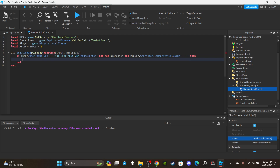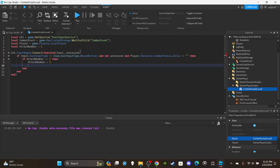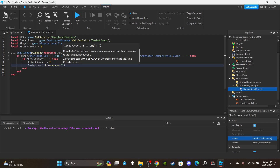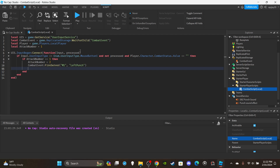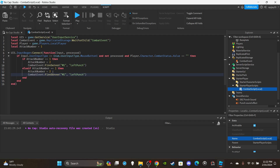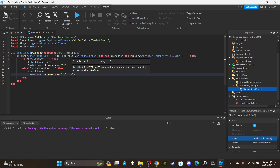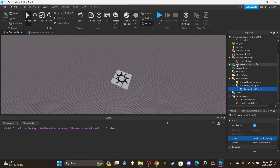Inside the condition, if attackNumber equals 1, set attackNumber to 2, then fire the server: 'CombatEvent:FireServer("M1", "Left Punch")'. It's important to specify which animation we need. Then type else, copy and paste all that, swap the numbers back (2 to 1), and change 'Left Punch' to 'Right Punch'. That's it for the client script - now we can head over to the server side.